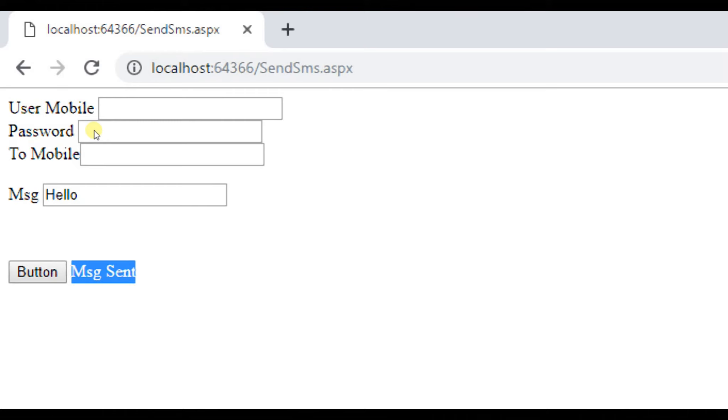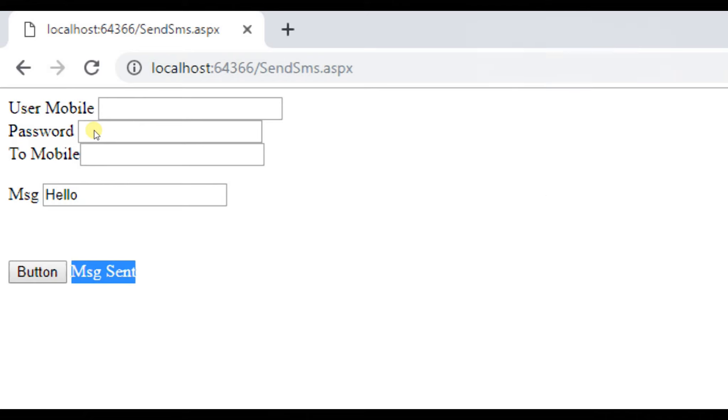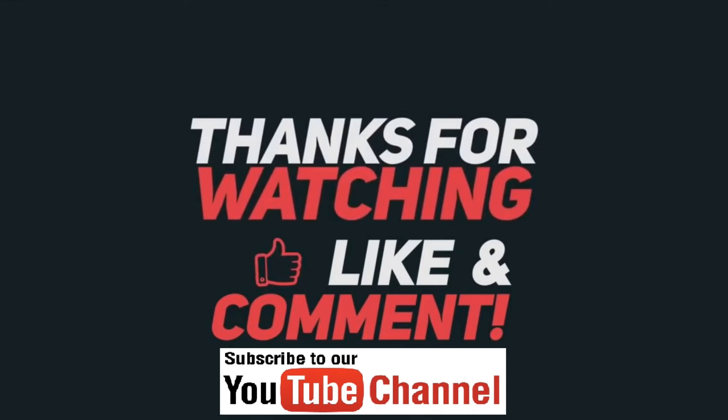Here I have attached a screenshot where I have received the message. This was how you can send a message using ASP.NET website using Way2SMS. If you have any problem or any doubt in this tutorial, just comment down below. I will try to get back to you as soon as possible. Till that, like the video, subscribe to the channel, and stay connected for more tutorials. Thank you for watching.